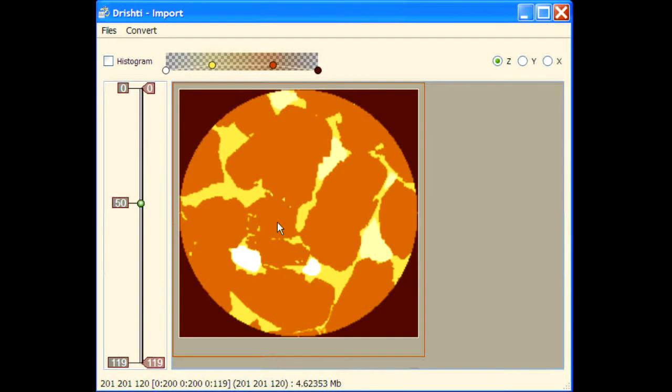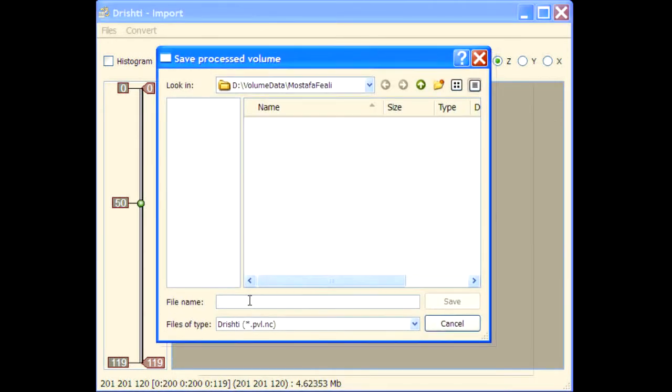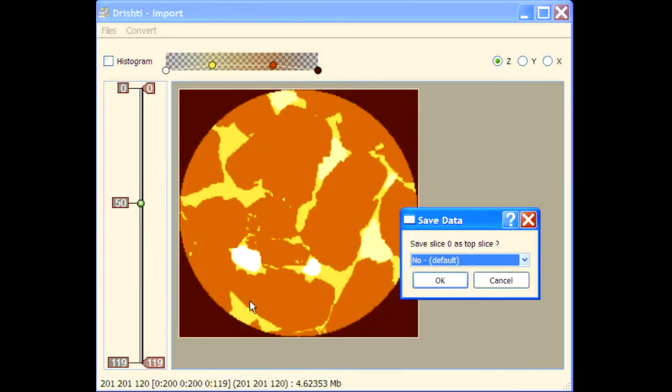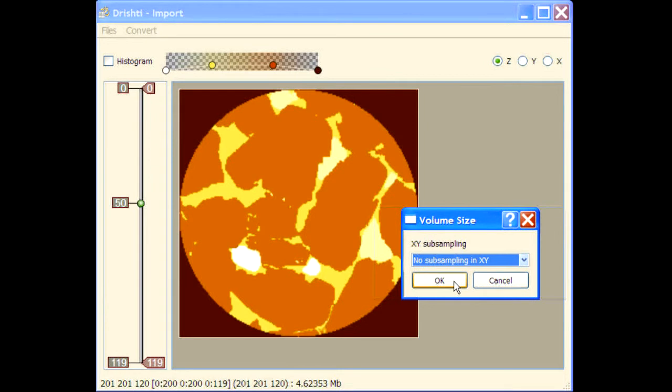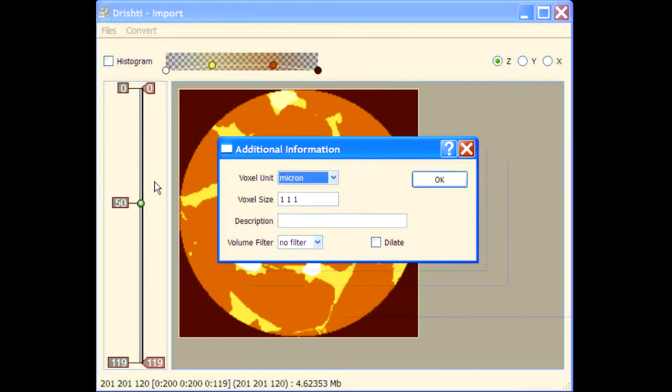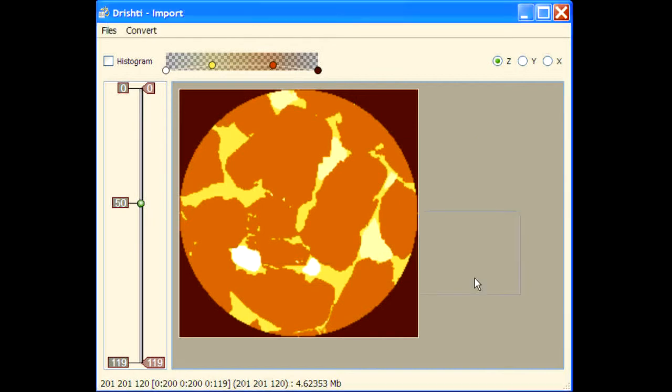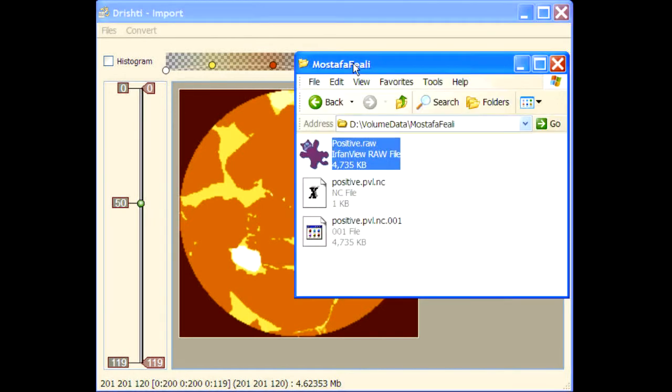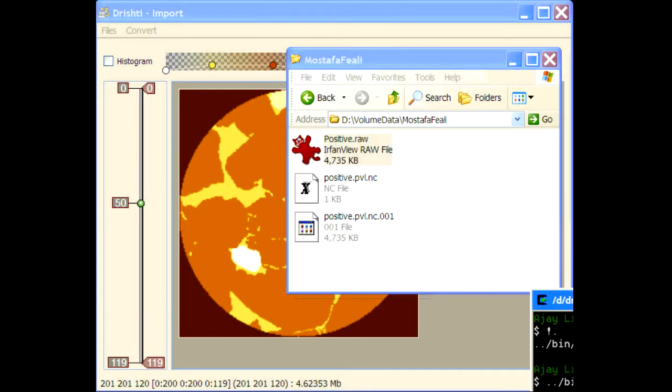Press S and you can save, so positive dot pv dot nc. I'm not going to apply any filter right now. Done, so you have got this positive dot pv dot file.